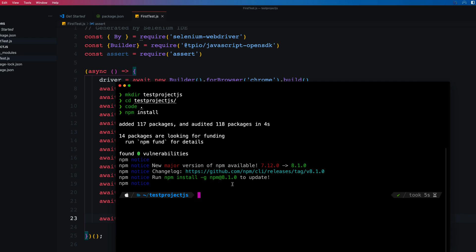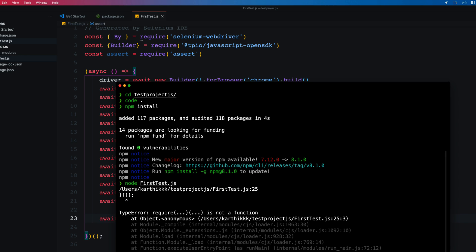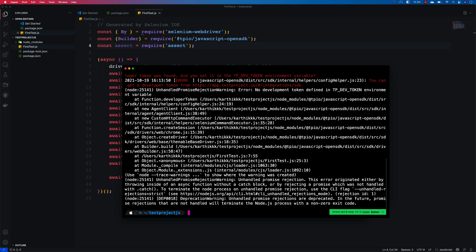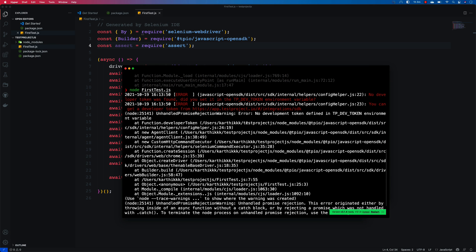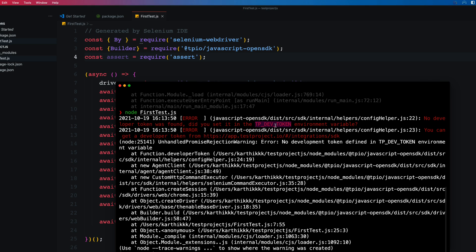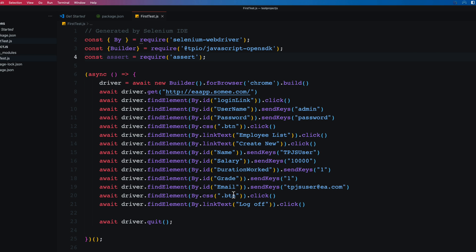To run the test, we just do: node first-test.js. We get an error saying 'no developer token found — did you set it on the TP_DEV_TOKEN environment variable or are you going to use it within the code?' The best practice for CI/CD is to set the TP_DEV_TOKEN as an environment variable rather than hardcoding it in the code.